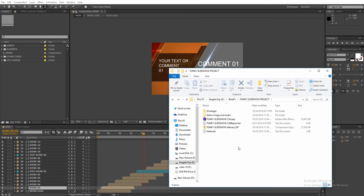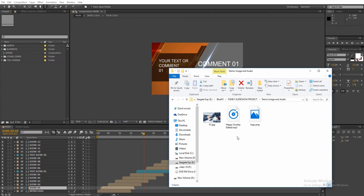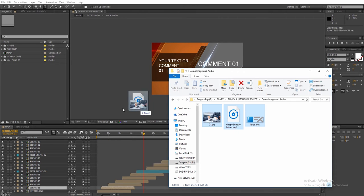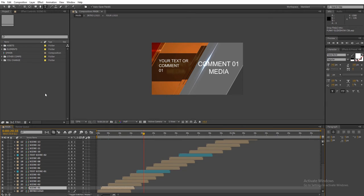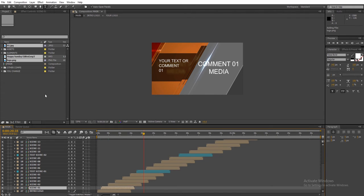This template works with photos or videos, so please import them into the composition. You can just drag and drop the files. Also add an audio file and a PNG logo.